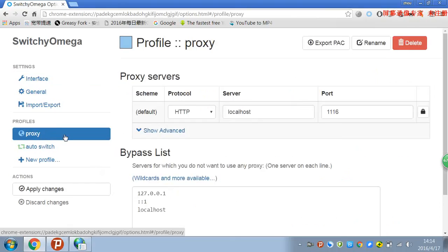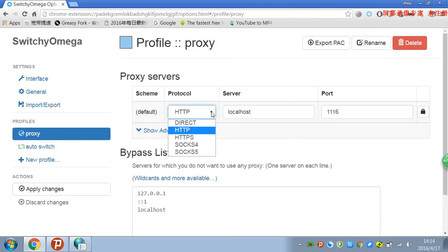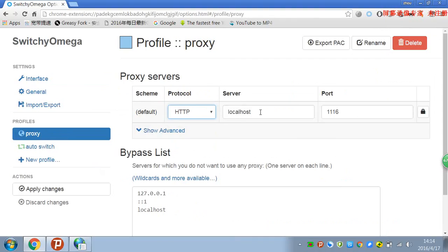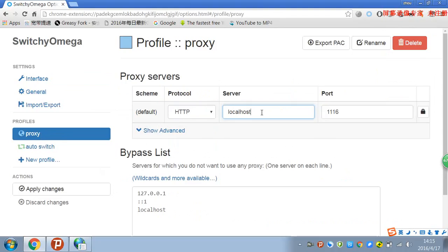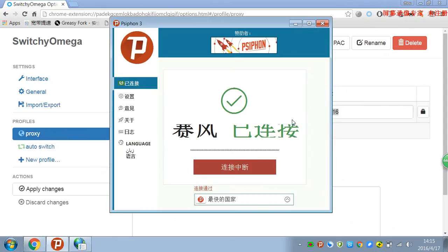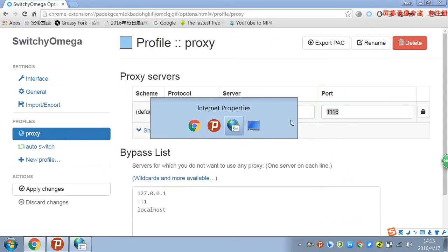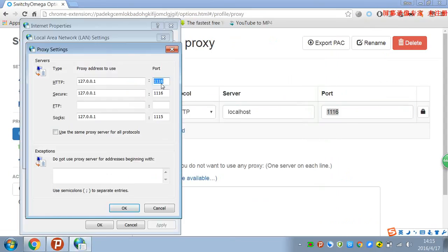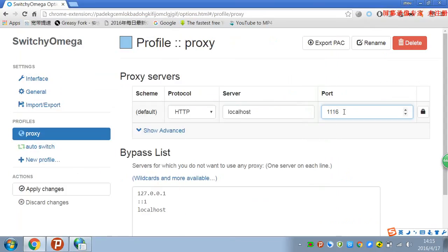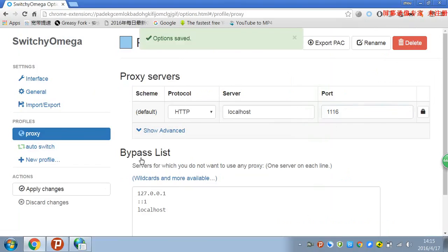Turn the protocol into HTTP and the server is localhost or 127.0.0.1, it doesn't matter, anyone will work. And the port, turn to the port you see here, 1116, and then save it.